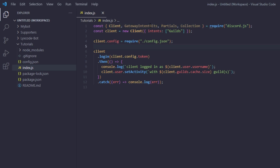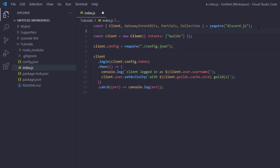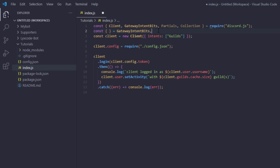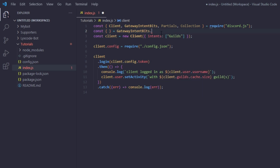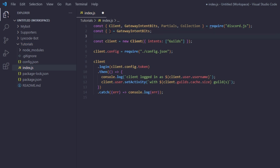Now that we've required those three additional properties, we're going to open a const object and equal it to GatewayIntentBits, so we can access its properties without typing GatewayIntentBits dot whatever every time. Once we have done that, we're going to grab a couple of intents that we'll be utilizing in upcoming episodes.